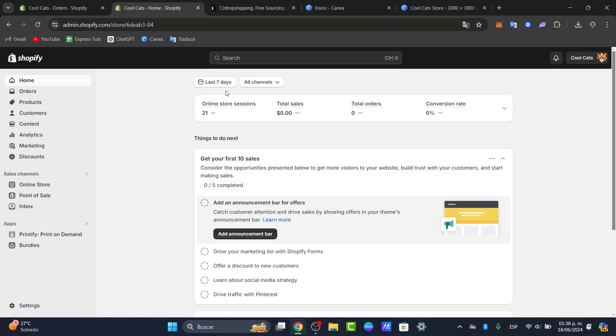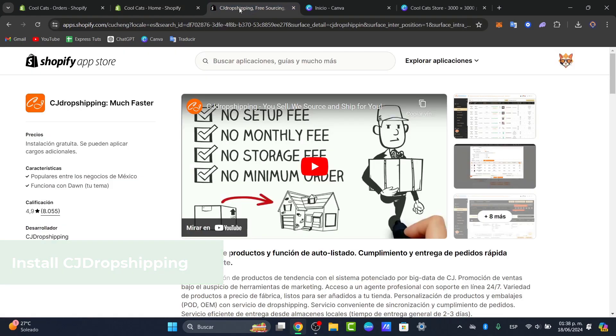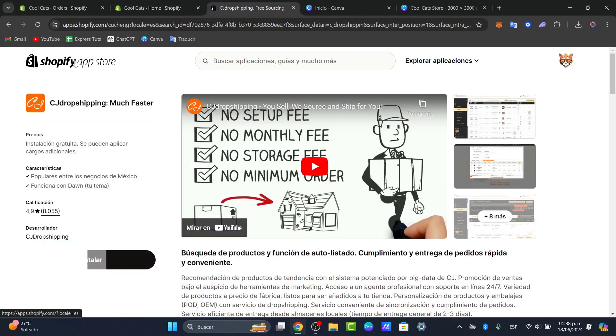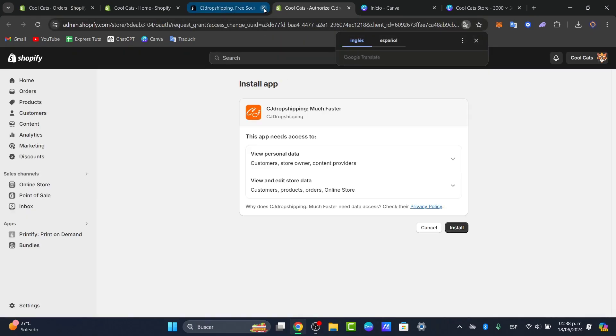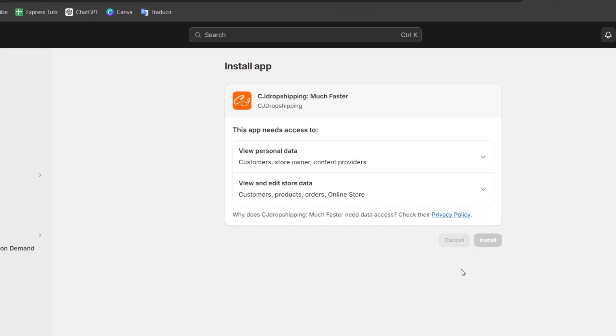First of all, in order to get started, let's sign into Shopify. Let's go into applications and here I wanted to type the CJ Dropshipping app. This should be sending you directly into the Shopify app store. So this is the part where I wanted to install the application — I can link my CJ Dropshipping application directly into my Shopify. Just hit install and grant the access.